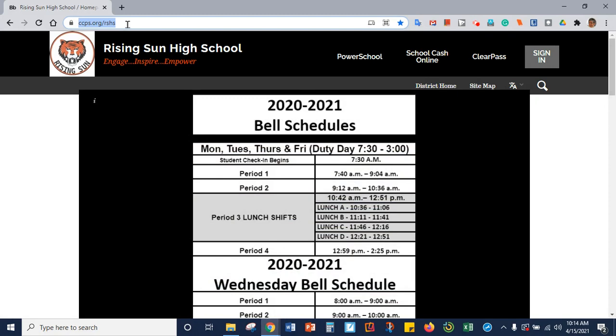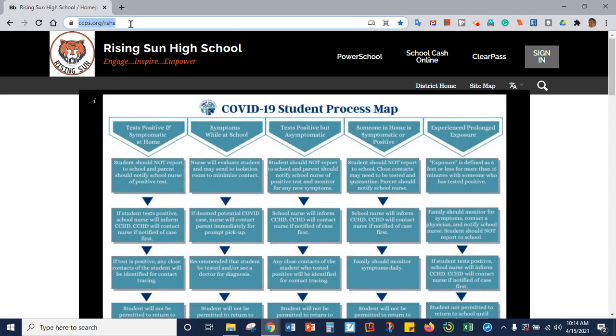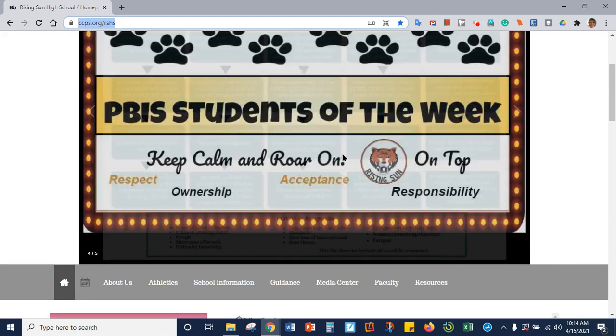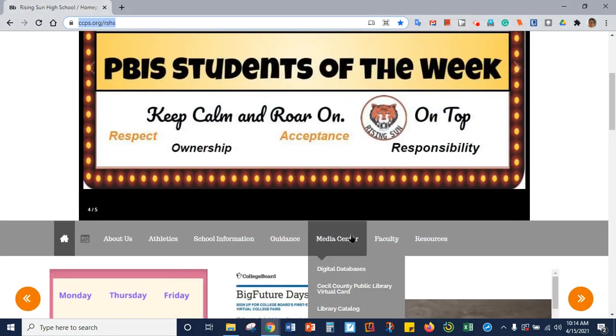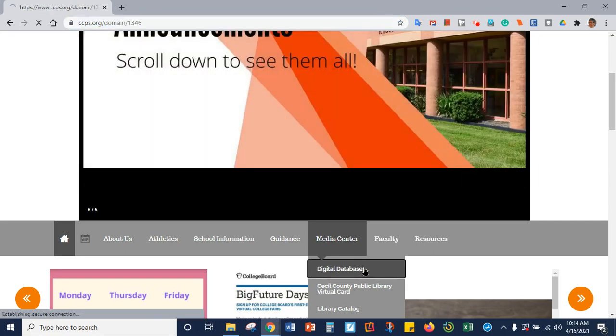You're going to start out at the Rising Sun High School webpage, and once you get there, you will scroll down to the tab for Media Center, and then you will click on the first link for digital databases.